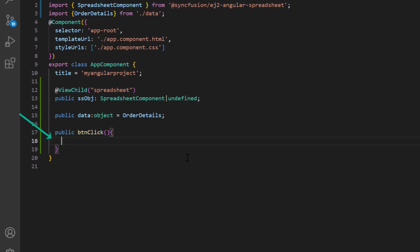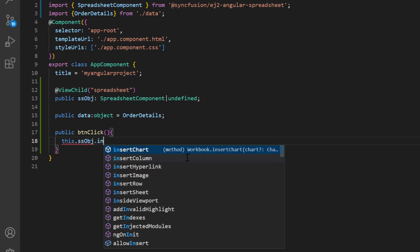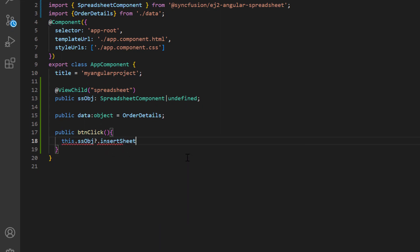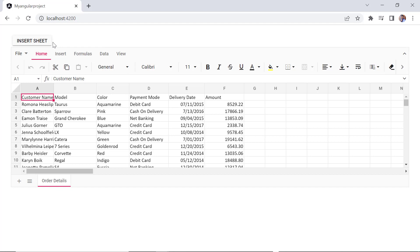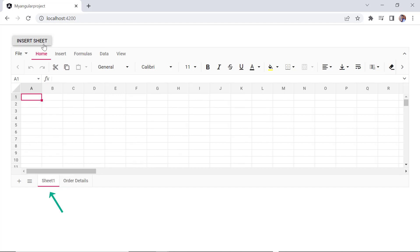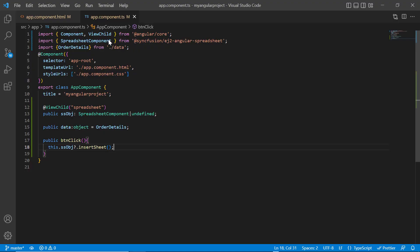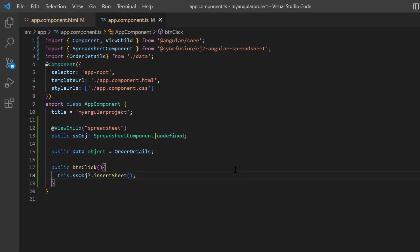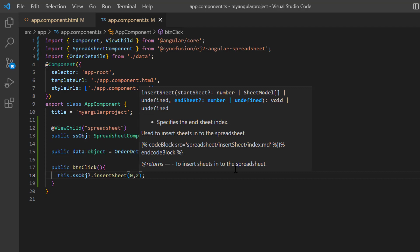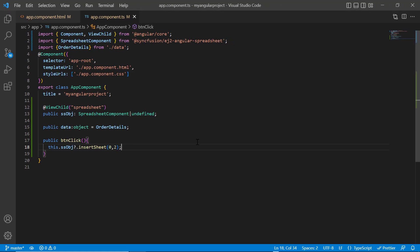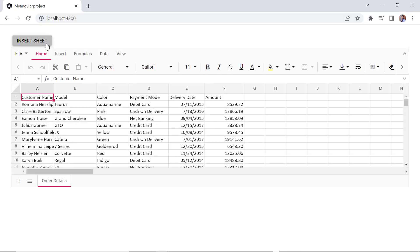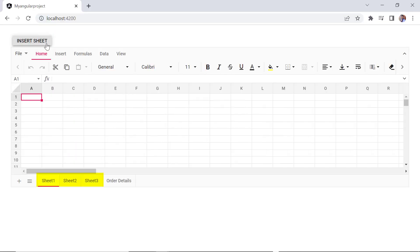Here I will call the insert sheet built-in method using the spreadsheet instance. When the button is clicked, a new sheet will be inserted before the active sheet. If I want to insert multiple sheets, when the button is clicked, multiple sheets will be inserted before the active sheet.